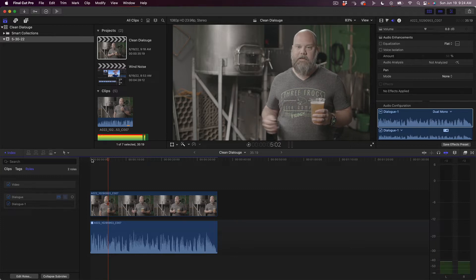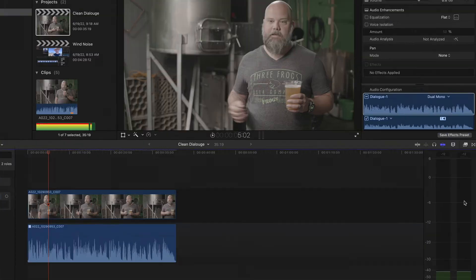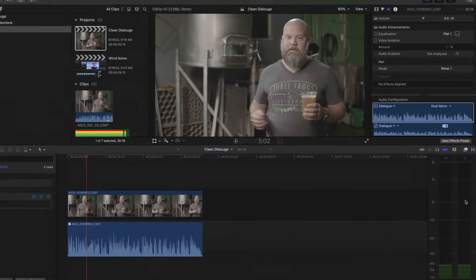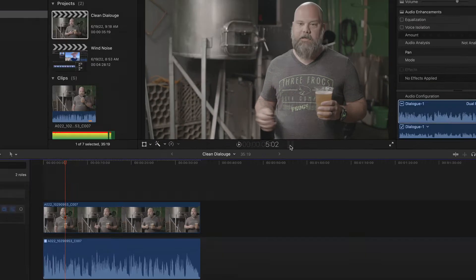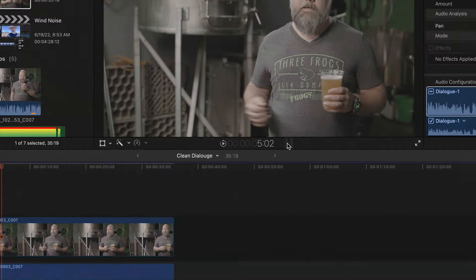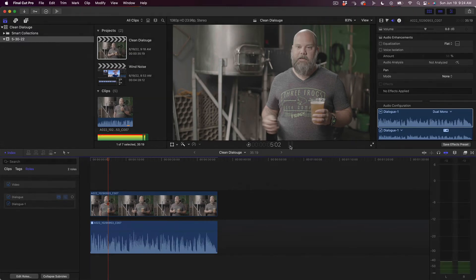Not bad to start with, but we can still sweeten this up, clean it up a little bit. The first thing we're going to want to make sure we do is that we have our meters up over here. If your meters are not up, click right here on these little meters and that will bring them up.